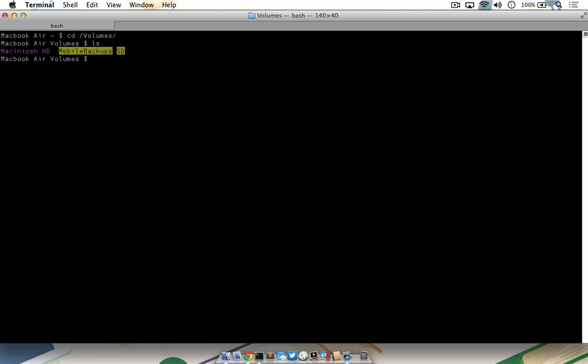Once you have a list of disks, you can target one or many of them for verification and repair. To start the verification process, type diskutil space verify volume and then the drive identifier. As I mentioned earlier, I'll be targeting sd, but if you were to target your Mac's hard drive, you could replace that with a slash or Macintosh hard drive.